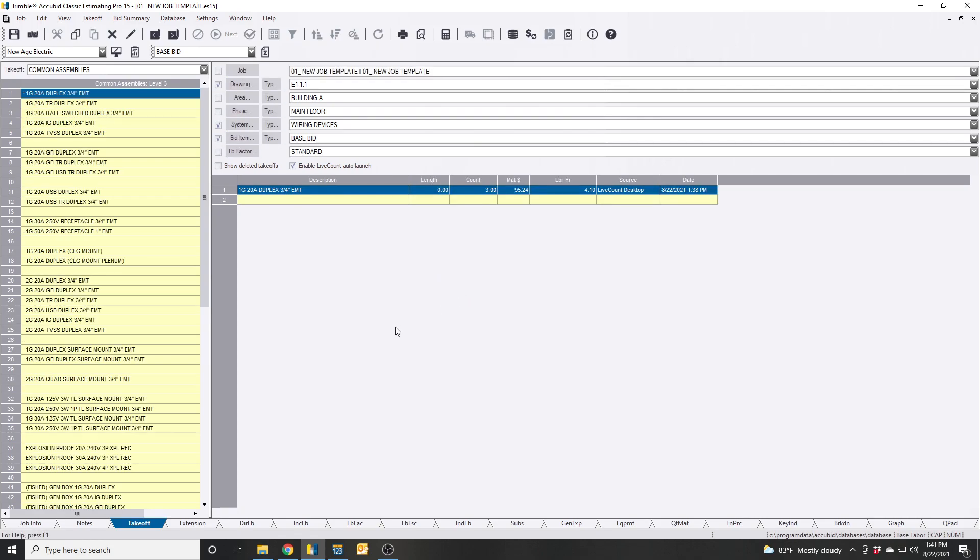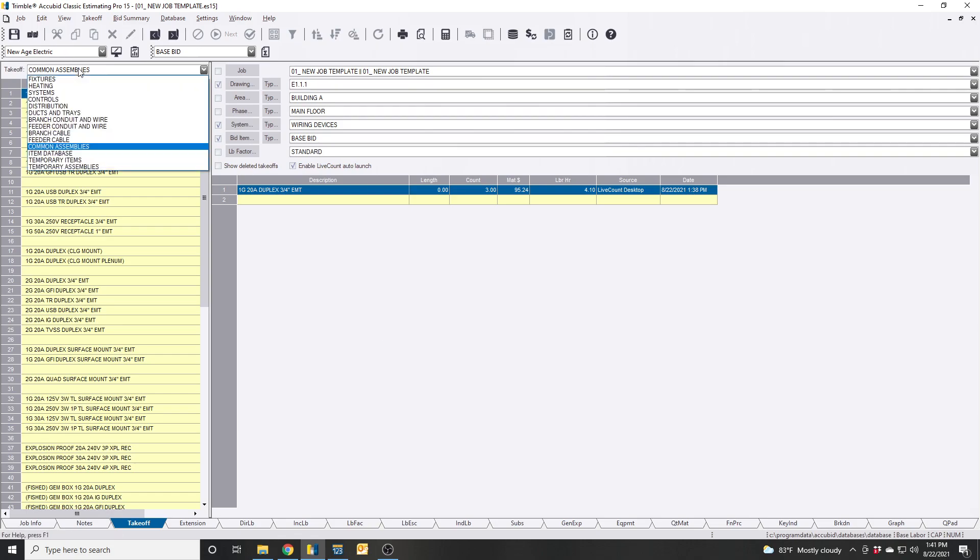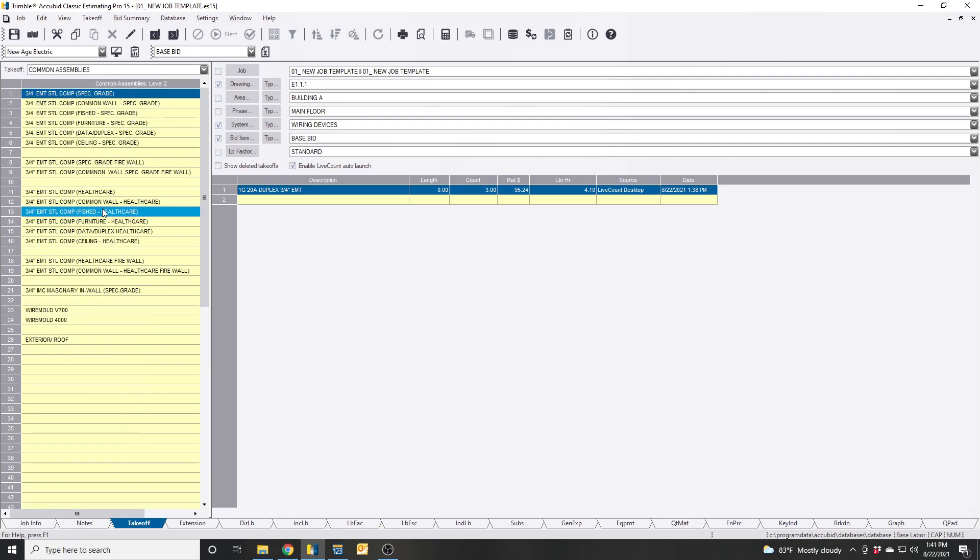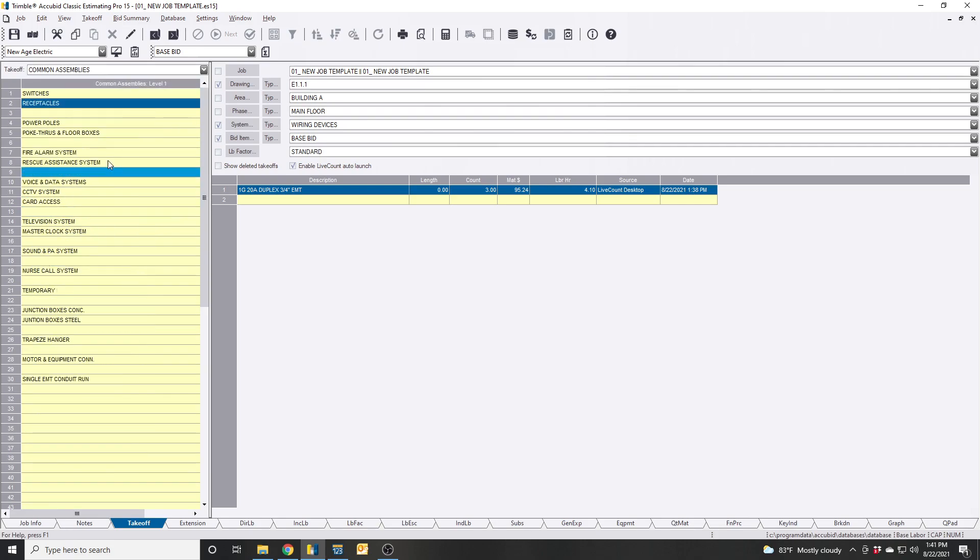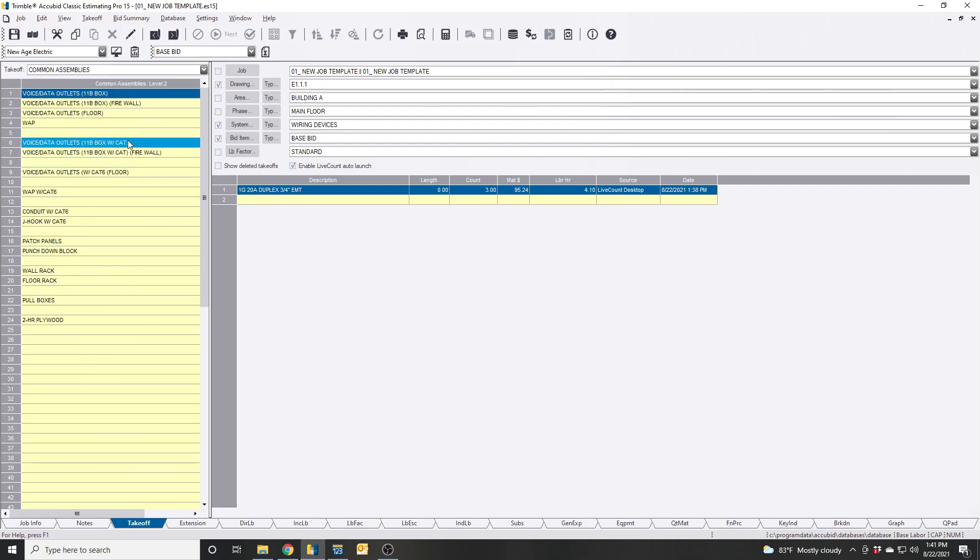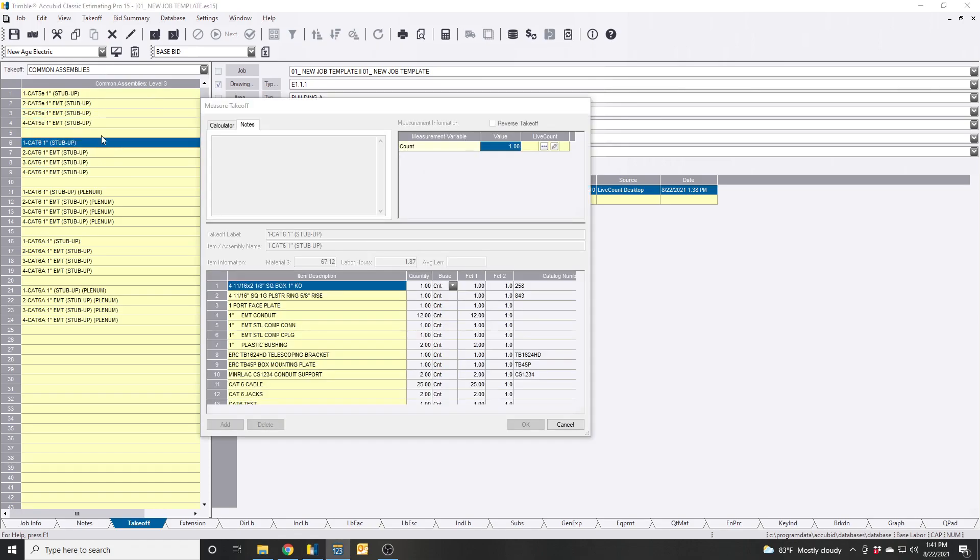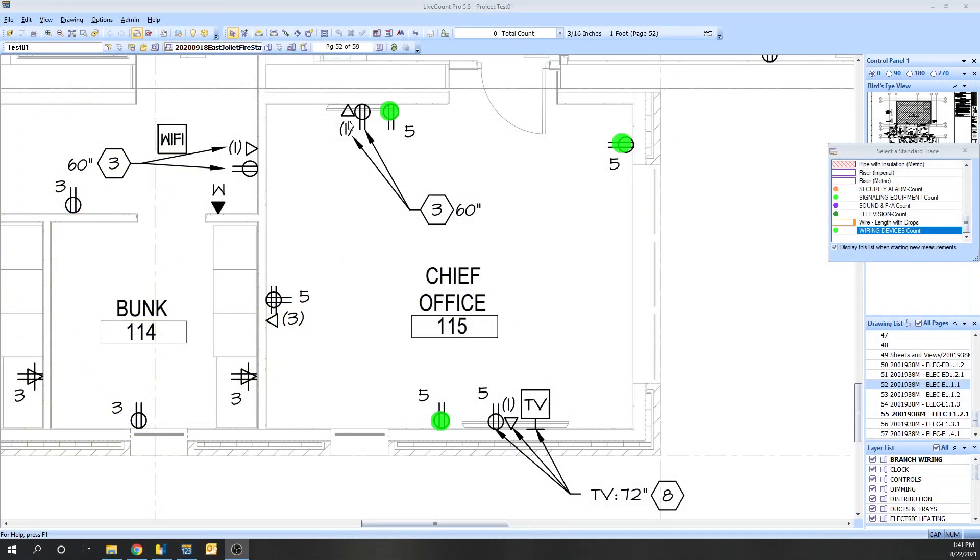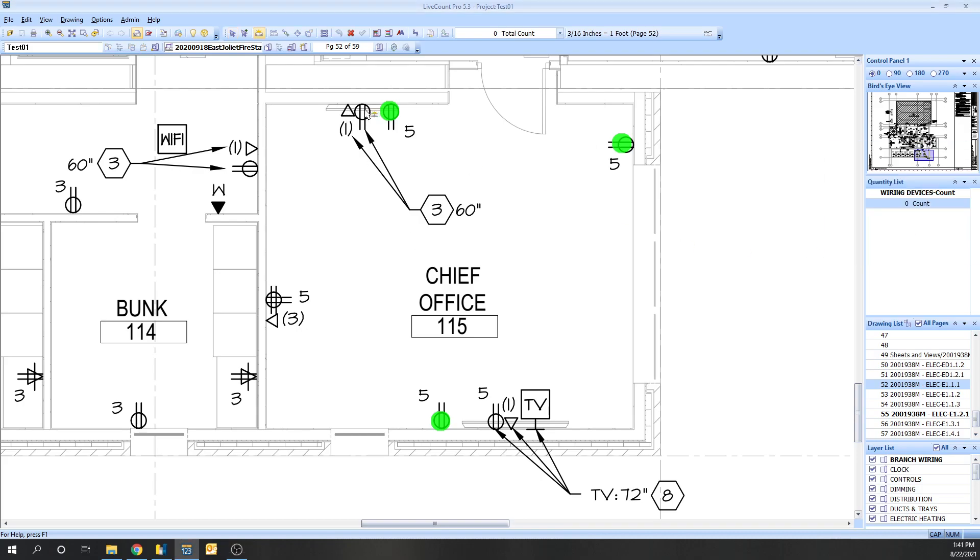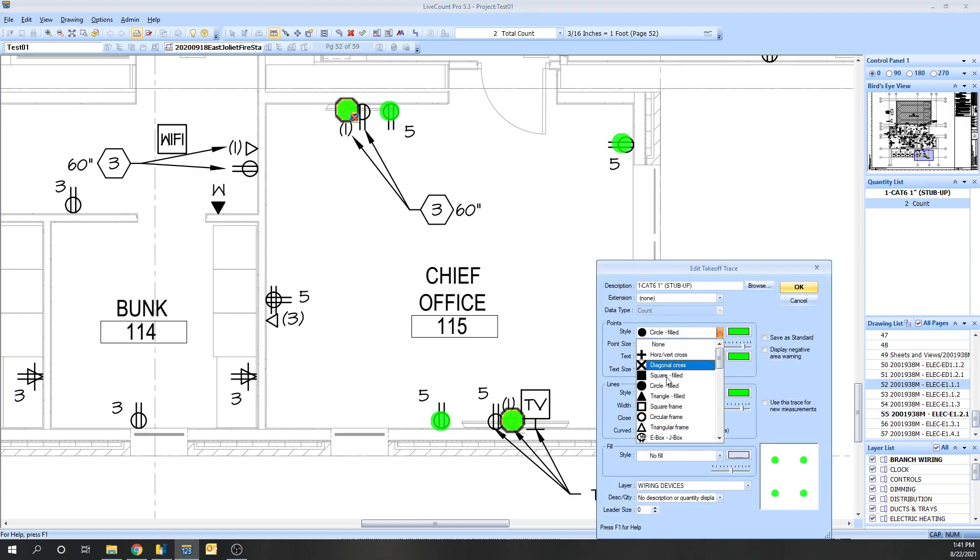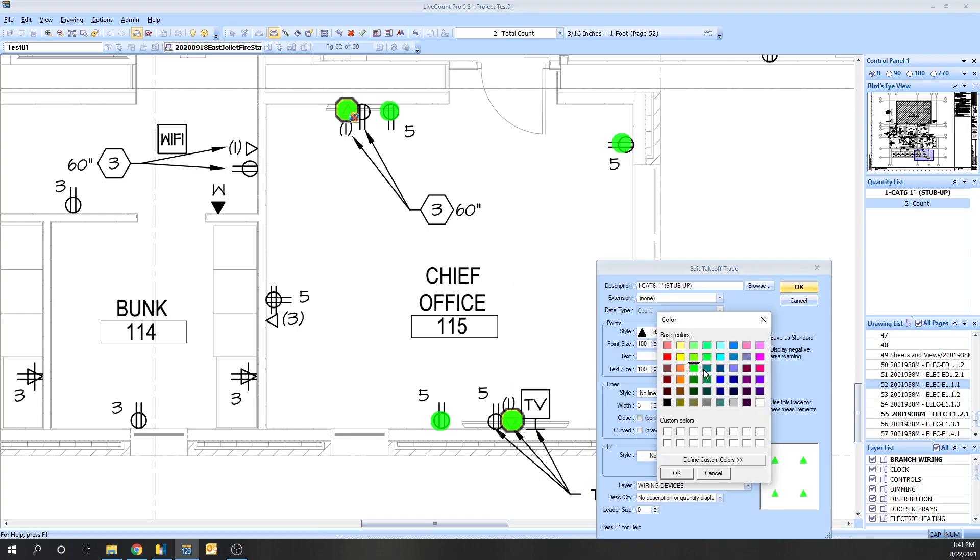Let's say we're doing data devices now. We'll go to telephone and data and we want to do cat 6. So there's one of these in each location. We'll change this to a triangle to kind of match the drawings, change the color really quick, finish.